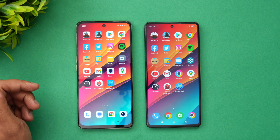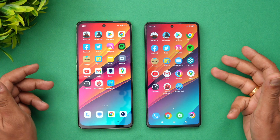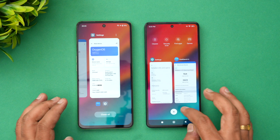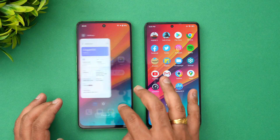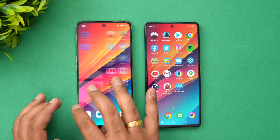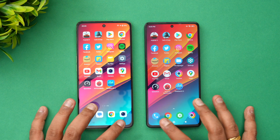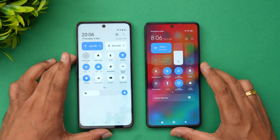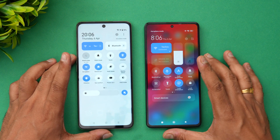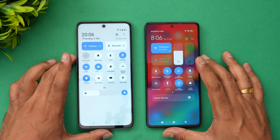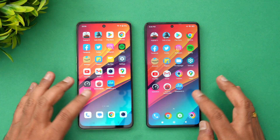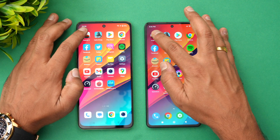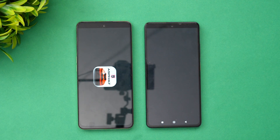We have Android 13 on the OnePlus while it's Android 12 on the Poco X5 Pro. Let's get started with the speed test. We'll clear off all the background apps on both devices. Both devices are now in airplane mode and connected to the same Wi-Fi network. Let's start with the first app.